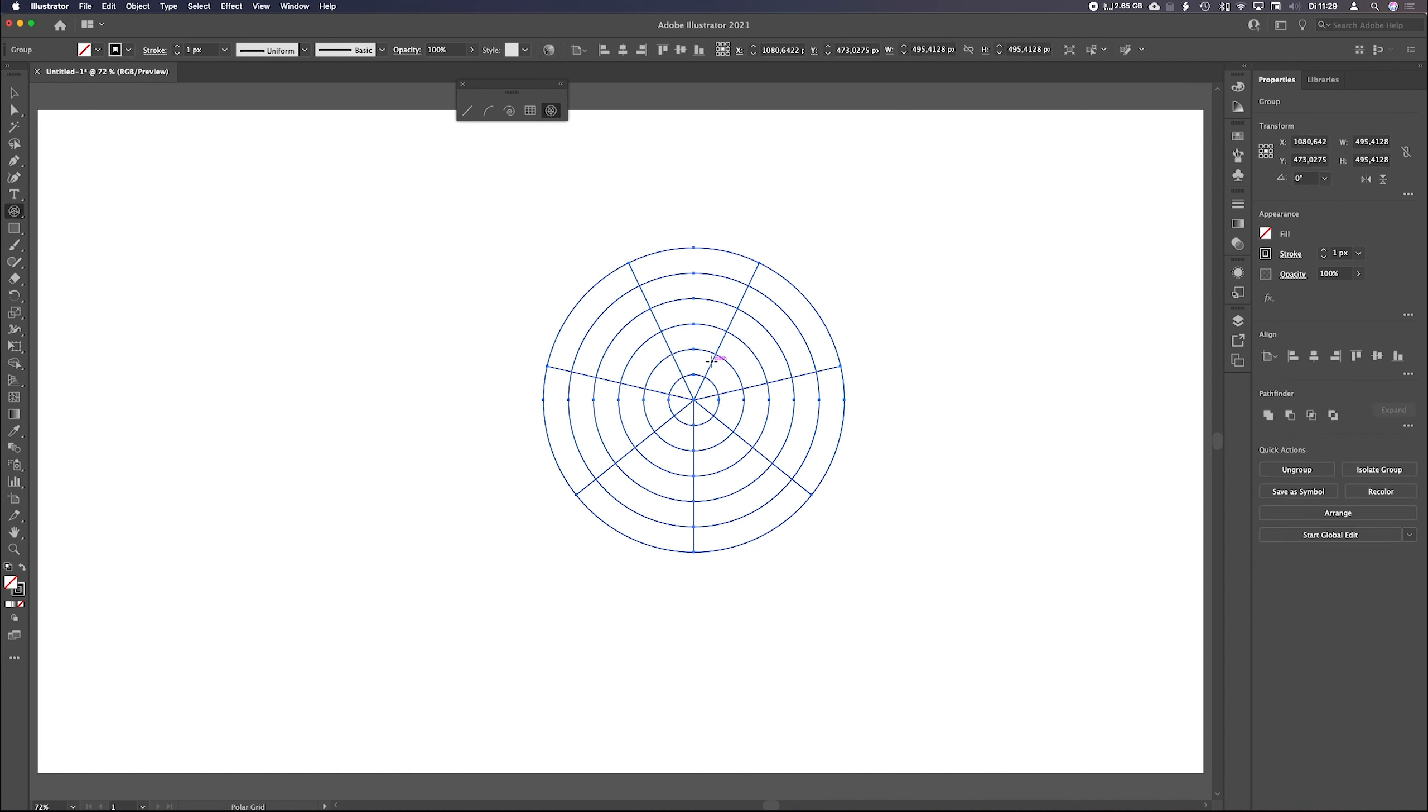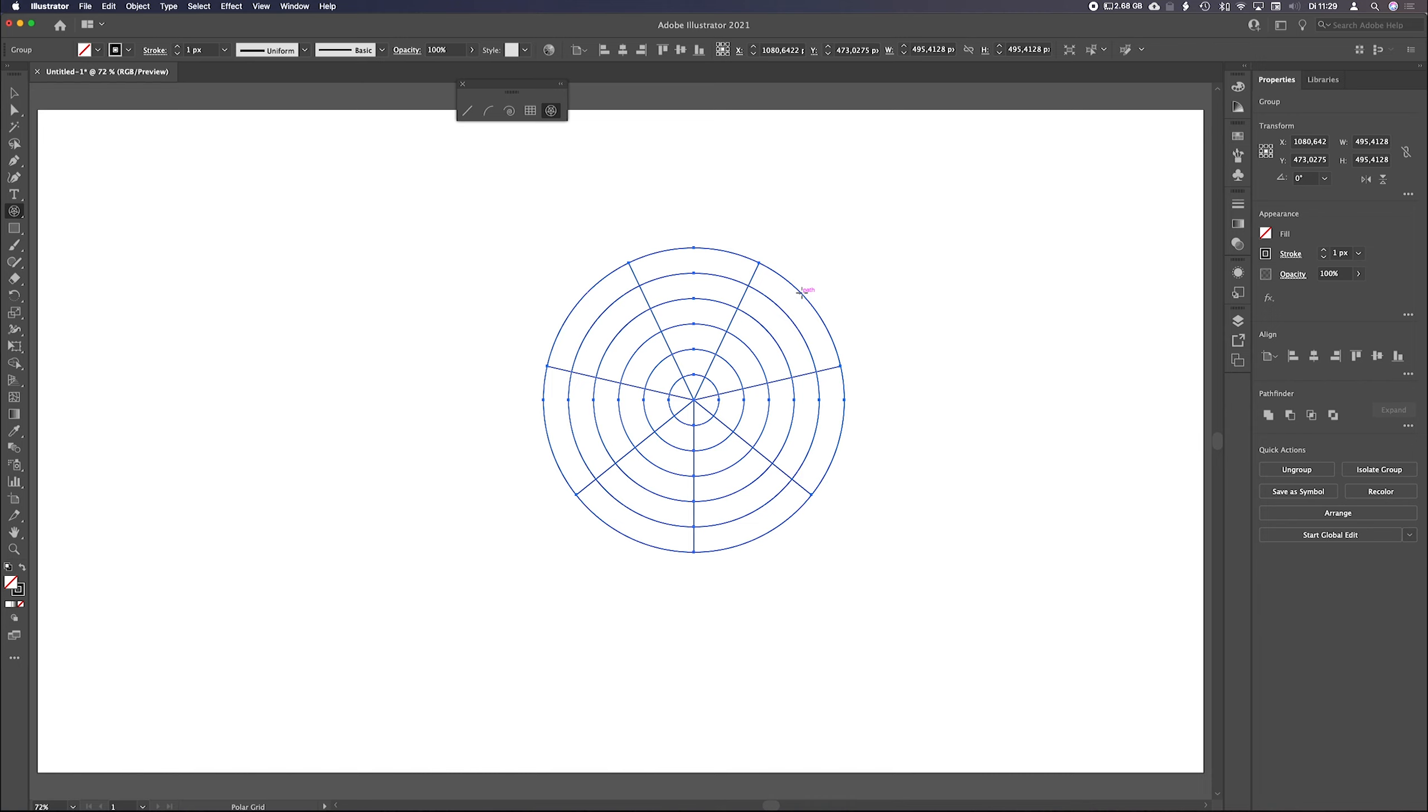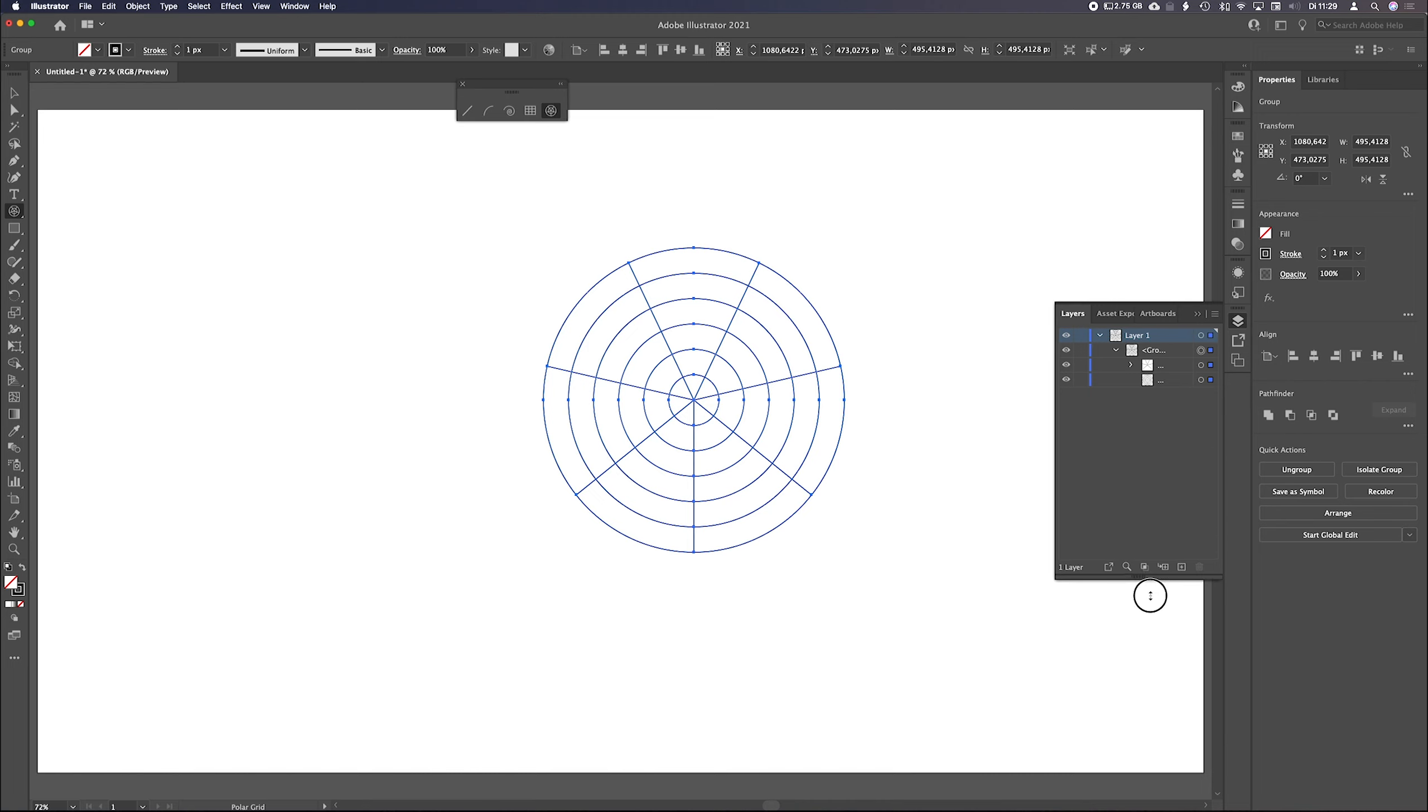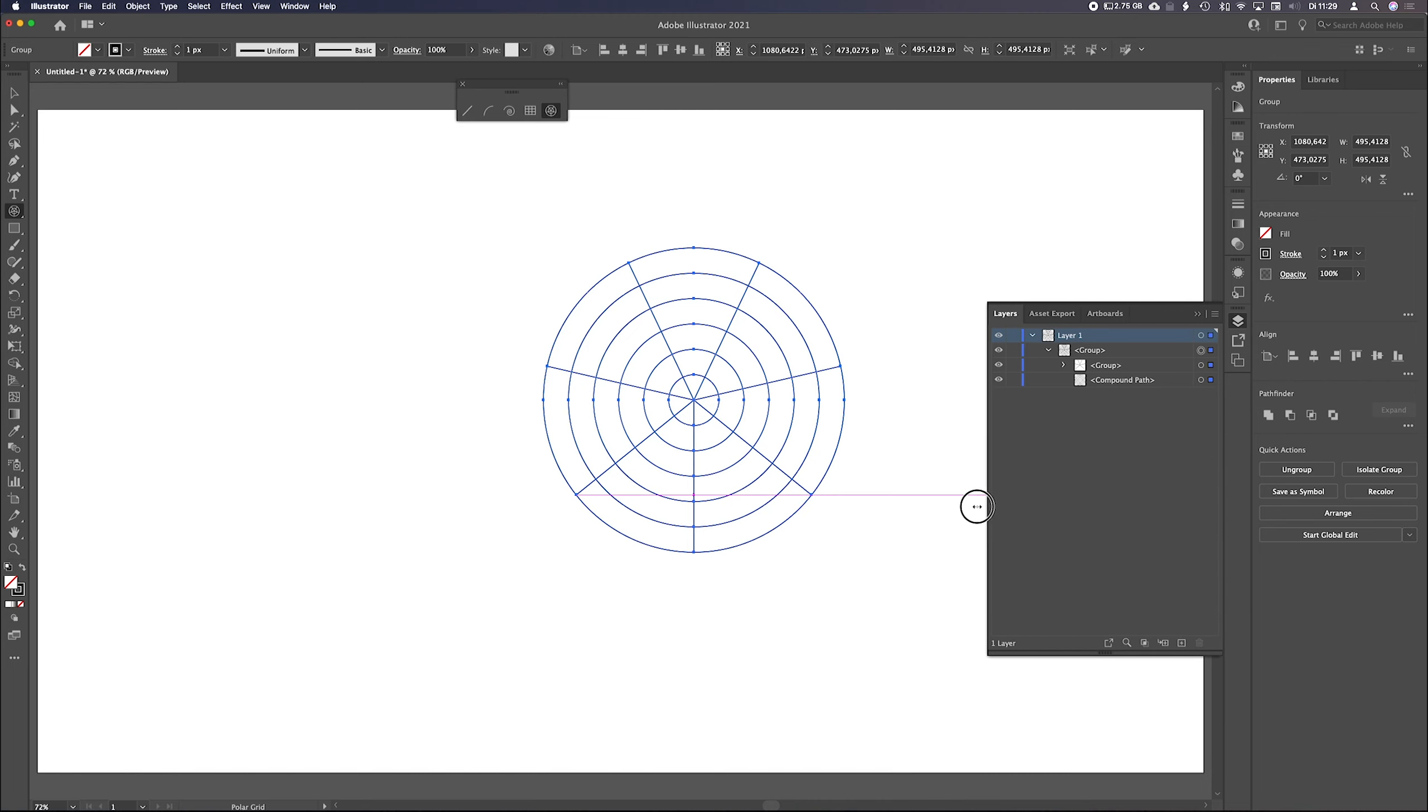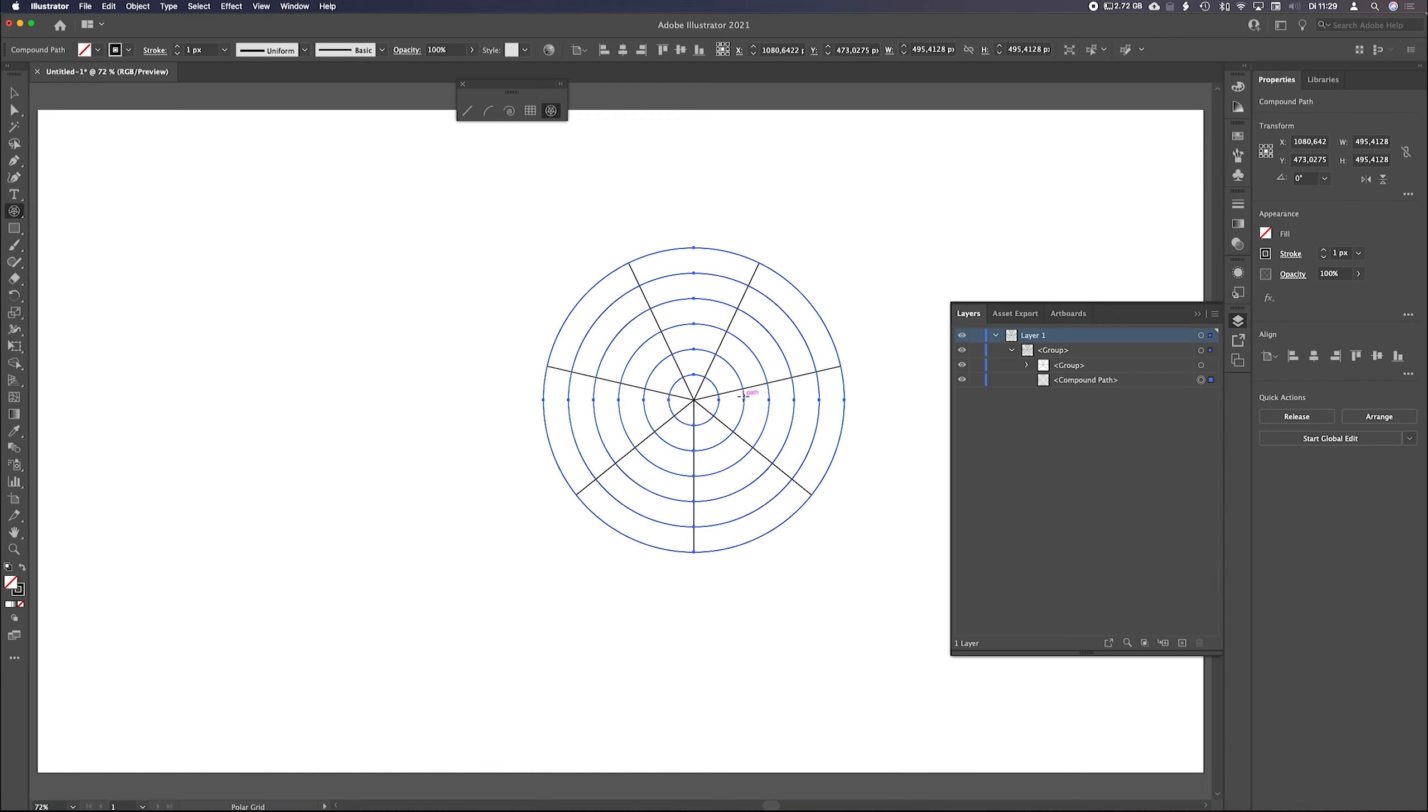You can see we have one, two, three, four, five, six, seven dividers this way. And we have one, two, three, four, five circles. So the dot in the middle isn't counted, and the outside circle isn't counted. If you go to your layers panel, and you go down, as you can see, we have a compound path of all the circles. It's one shape, and all those lines are in a group, but they're all separate.